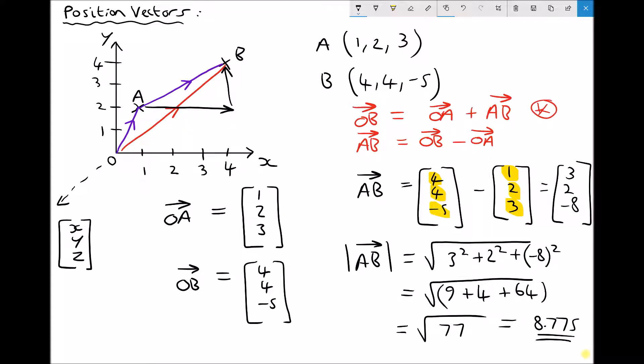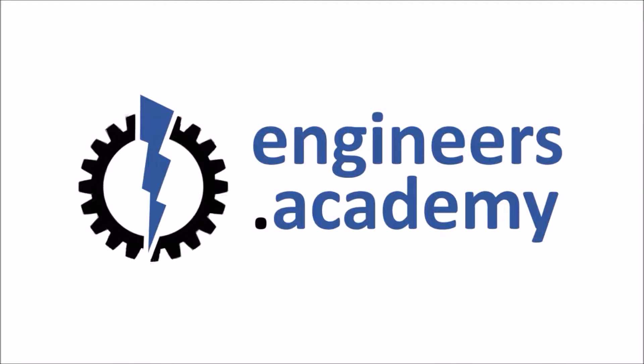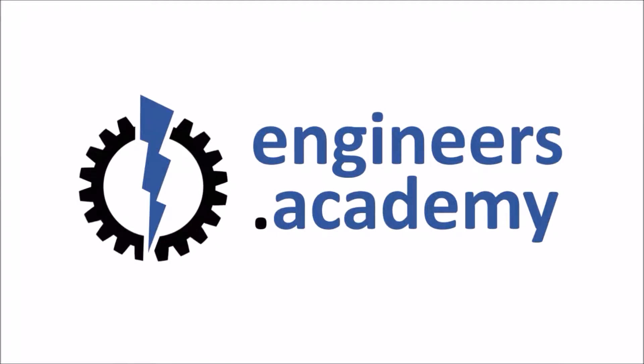So in this video tutorial we've looked at how coordinates on a Cartesian system can be linked to position vectors, and we've also looked at how to determine position vectors and the vectors connecting two points.